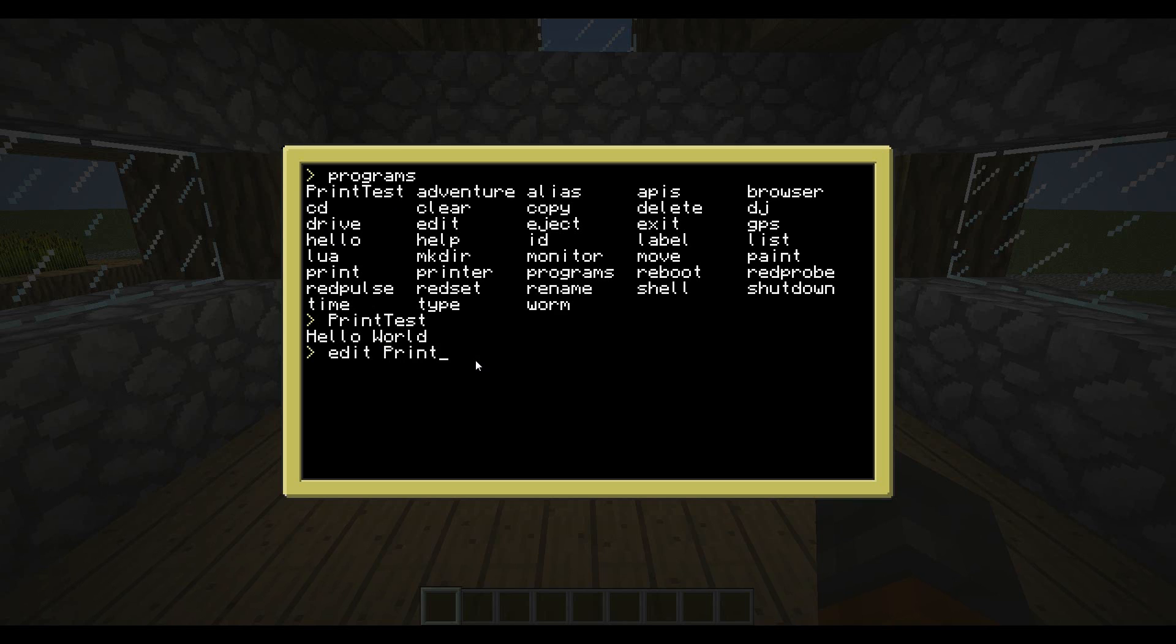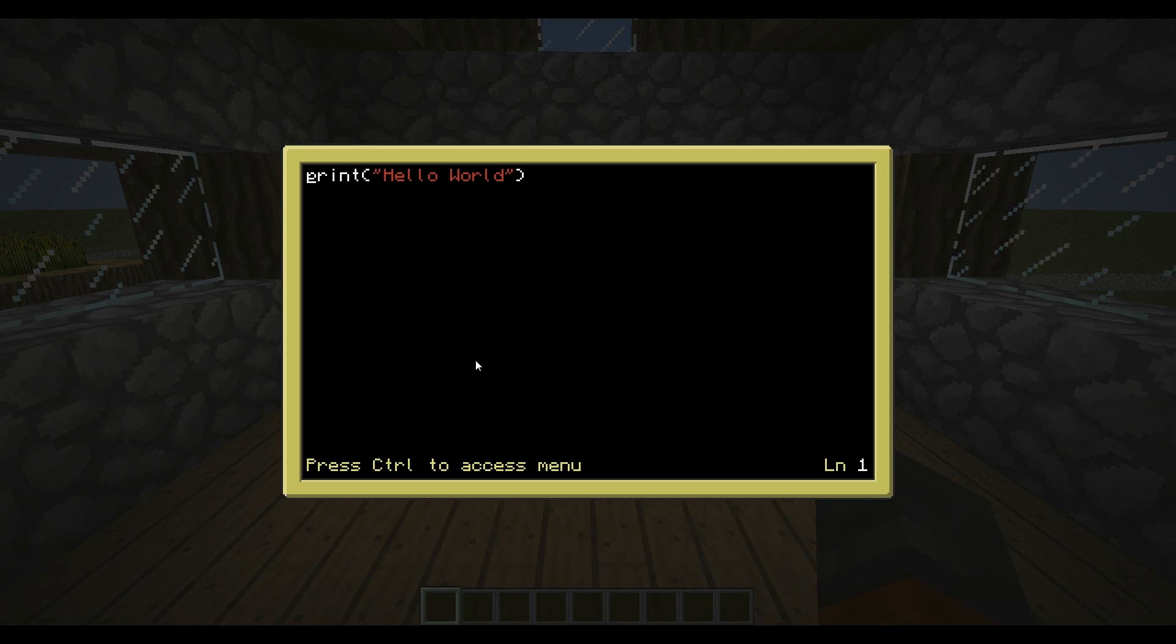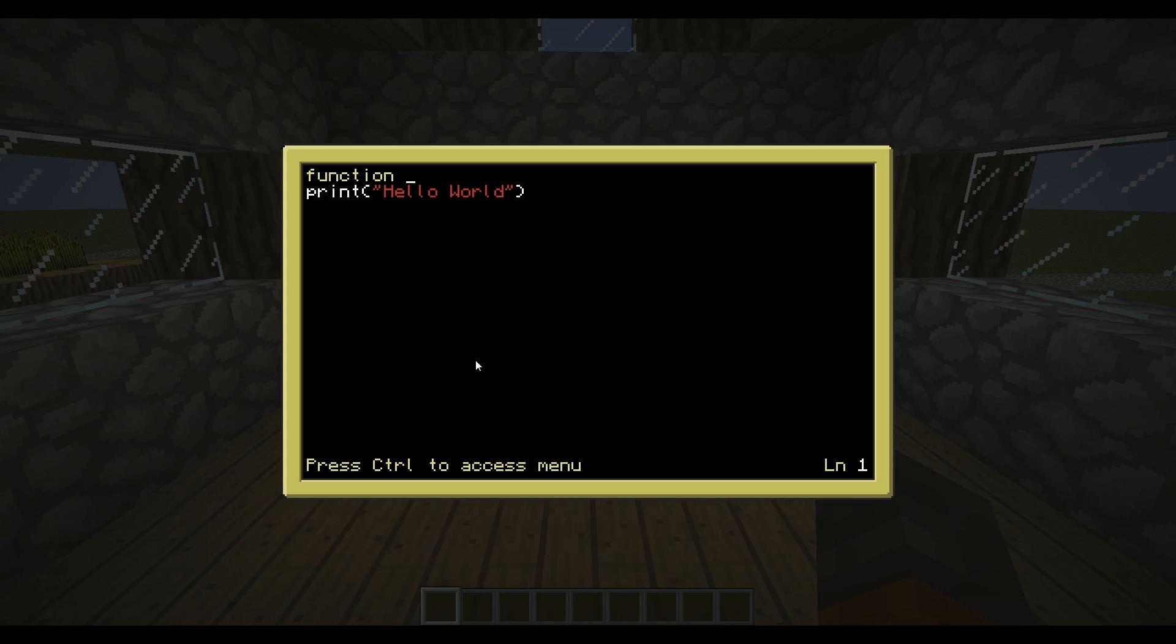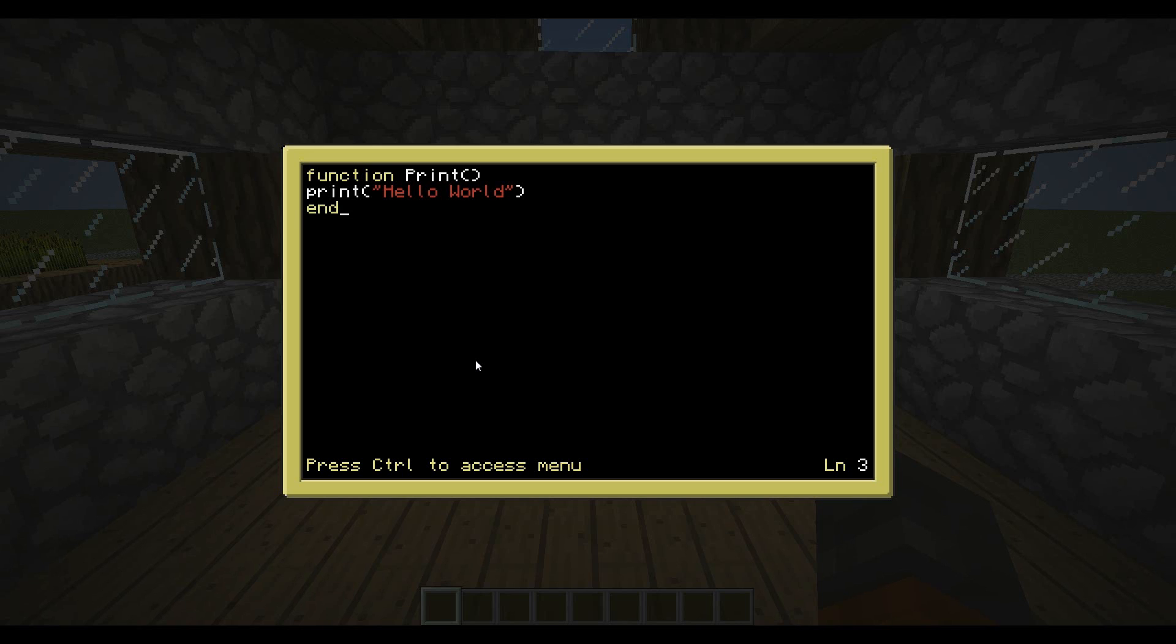And now for some more in-depth programming. We're going to go back into editing our print test. And next we're going to make what's called a function. You just type function like that. It'll turn yellow if you spelt it right, because I know many times I've had errors in my code because I spelt it wrong. Now we get to tell if we spelt it right. And let's just call it print. Then you have to put two brackets. And then we can go all the way to the end of here, press enter, and we would hit end.